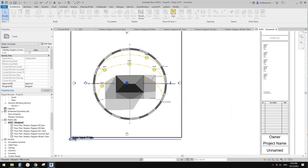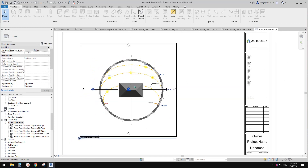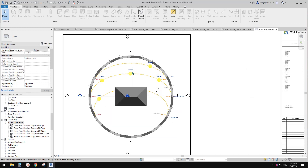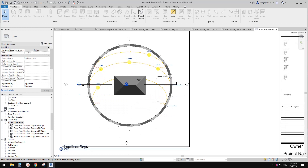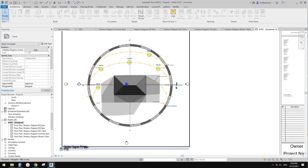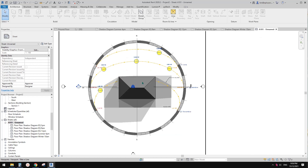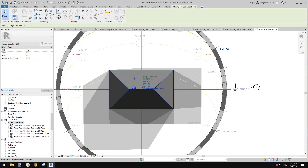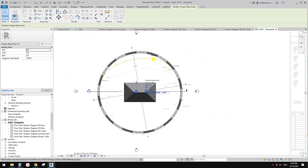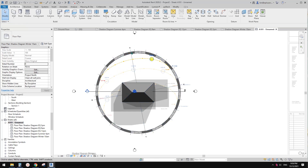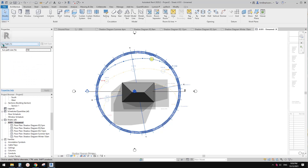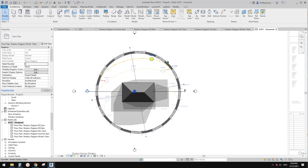In this project, north is at the top of the page and we didn't change the true north. But if you need to adjust the true north, the easiest way is to work out the angle between true north and project north. Select the project base point and type in the angle — for example, 10 degrees — and the sun path will update accordingly.